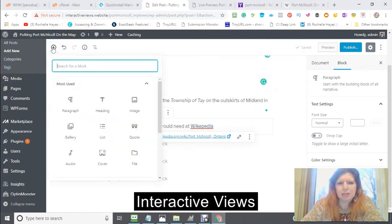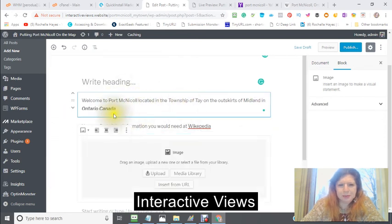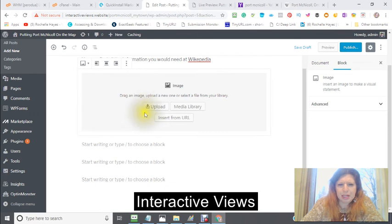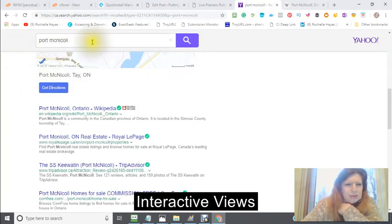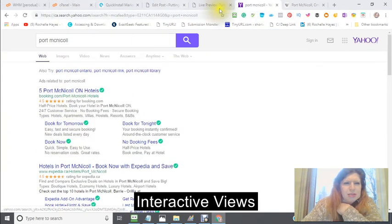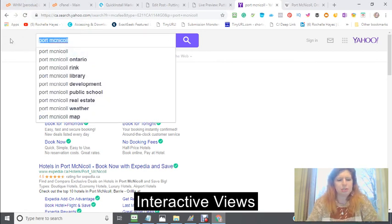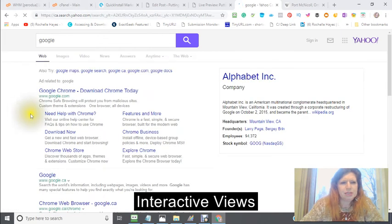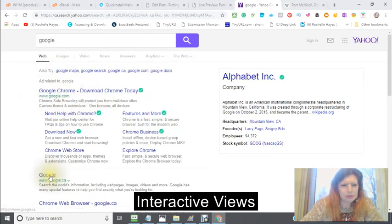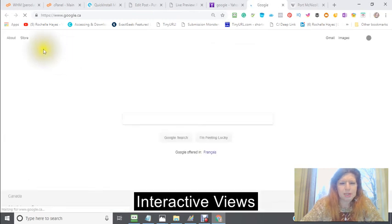So this would be the first information. Now say I wanted to put in an image — I can upload an image, go to my media library, or insert it from a URL. I'm going to insert it from a URL, but I just need to find something in the images. I like to go to Google — I find Google is the best for finding the information I want quickly.